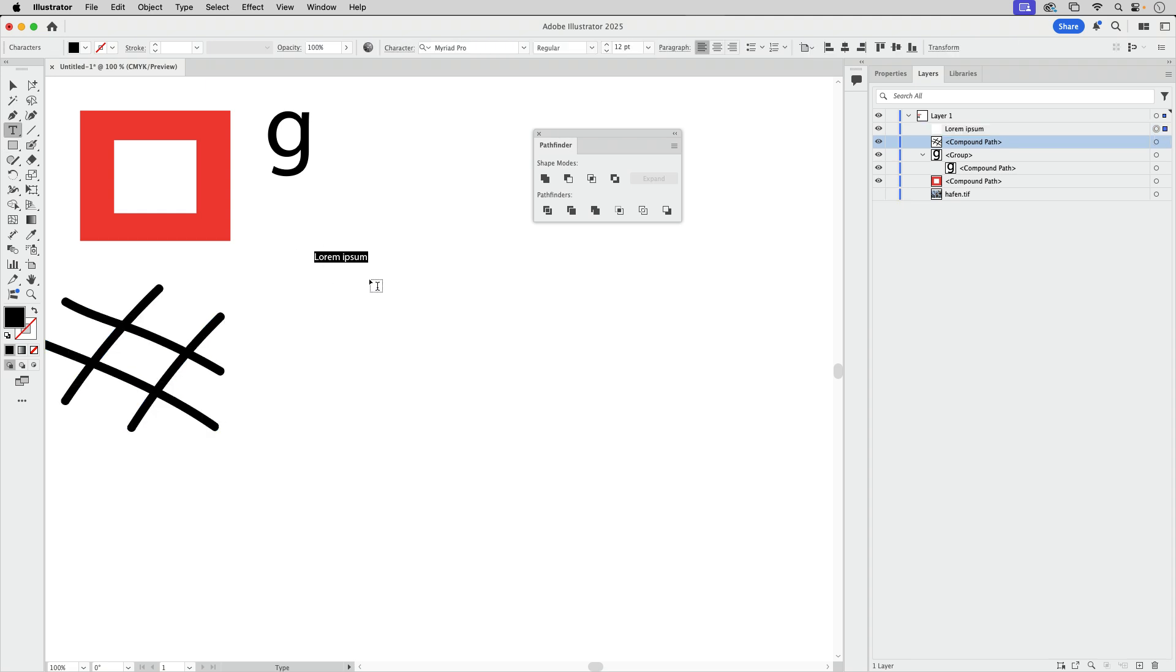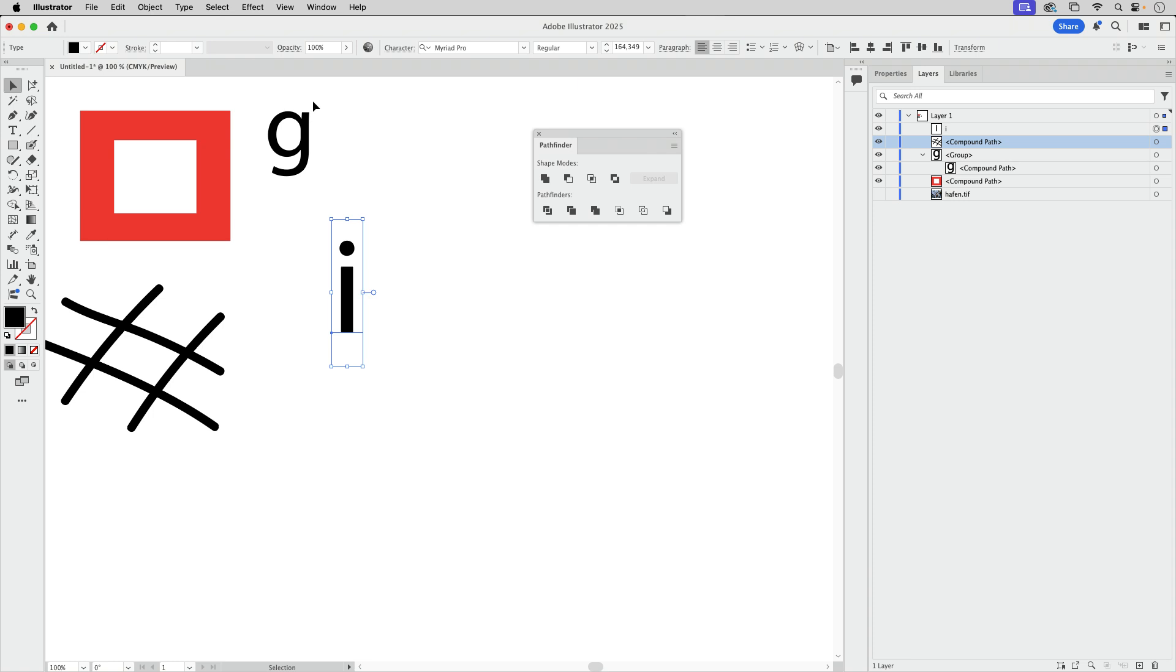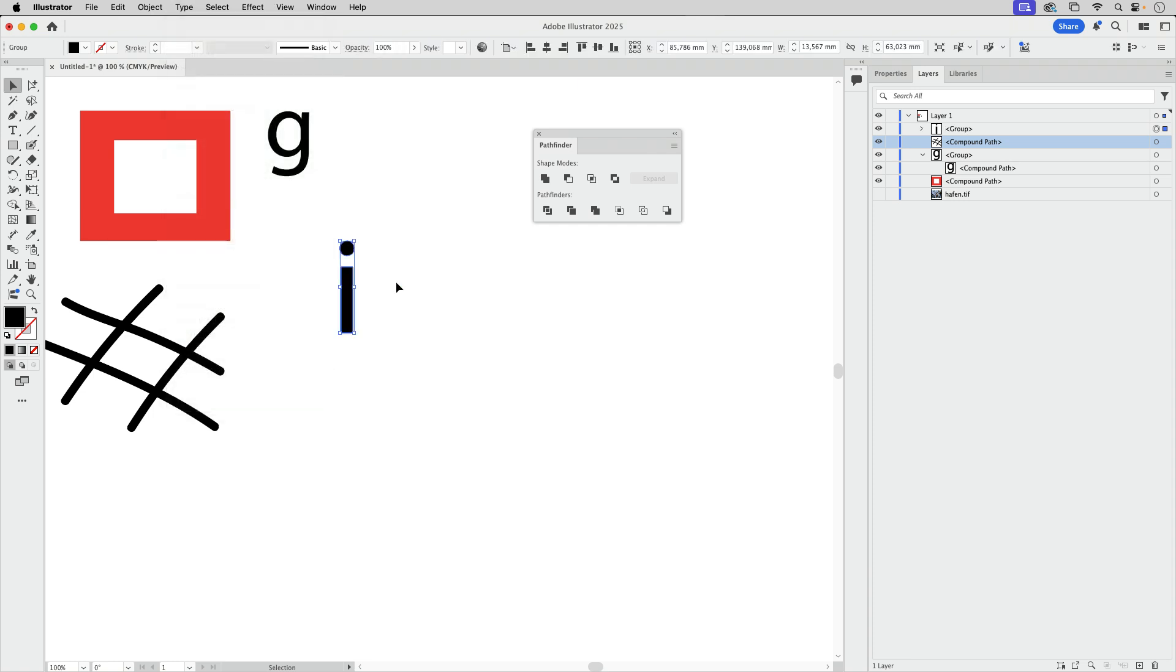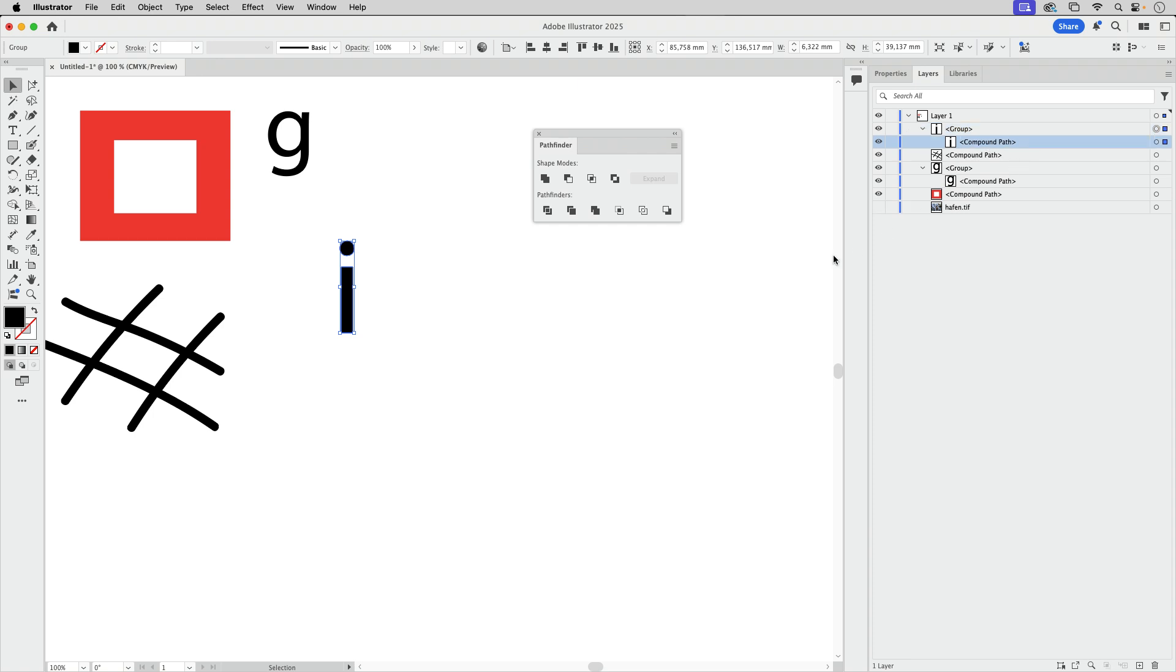I'm going to type the letter I like this. So this is text and I'm going to create outlines. And again, we've got a group and inside we've got the compound path. Now with text and expanding text, this also happens for technical reasons.